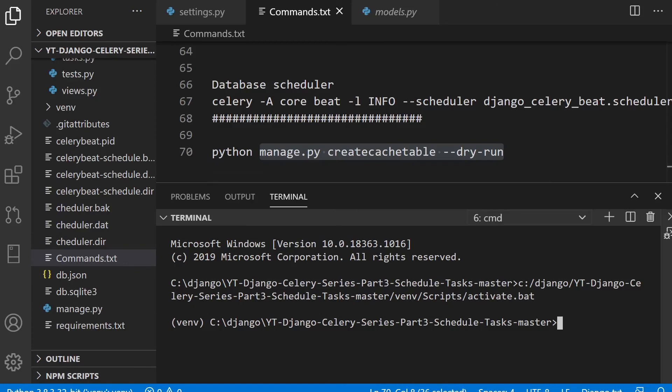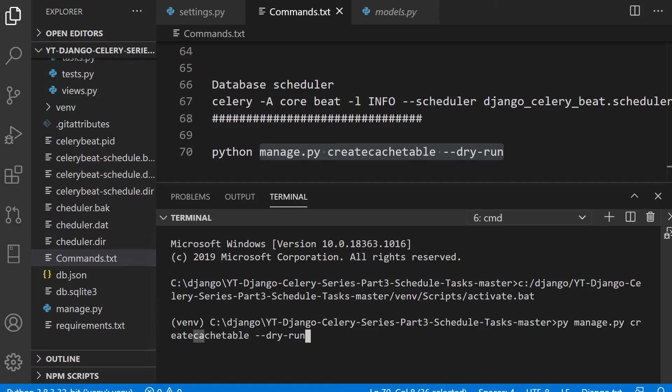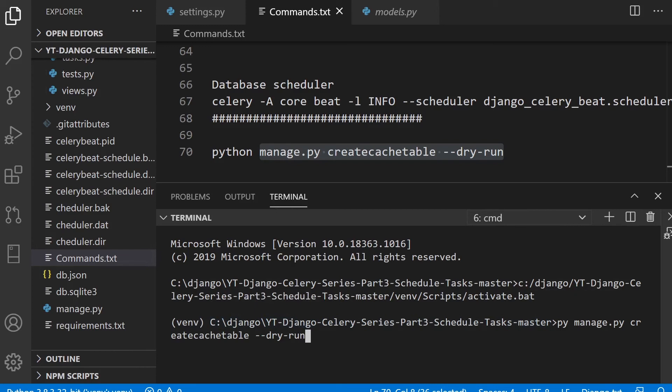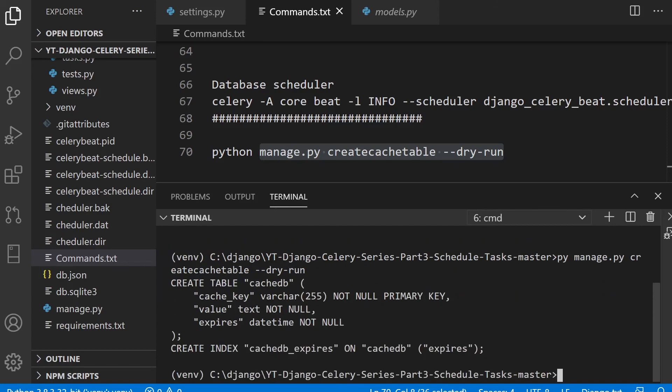Now we need to go and actually build this table. Here we're going to run the manage.py file and also command. And then we're going to utilize create cache table. And then I'm going to go for a dry run. And that's going to show us what's going to be developed or built. So go ahead and build that or commit that. You can see here, we're going to create a table called cache DB. And we've got the cache key value and expires. So that's what we're currently going to create. And how it knows where the fact it's going to create this table is because we set it here, the location.